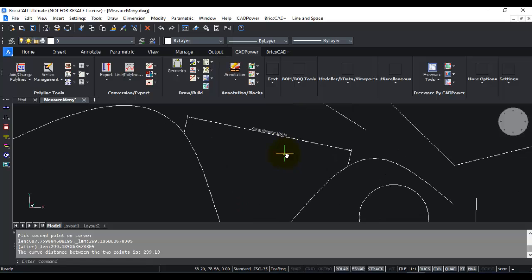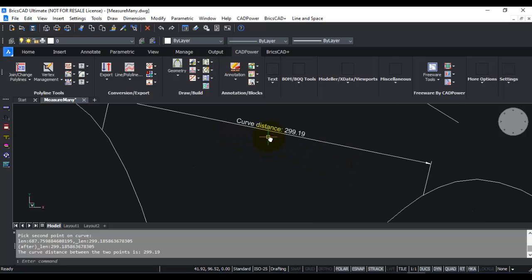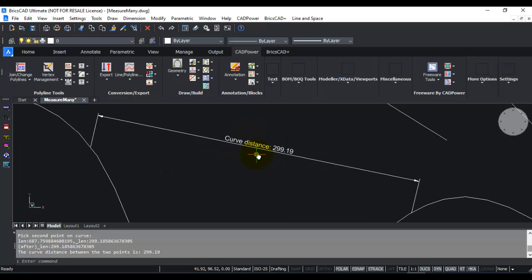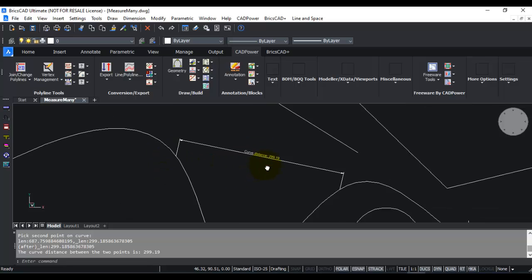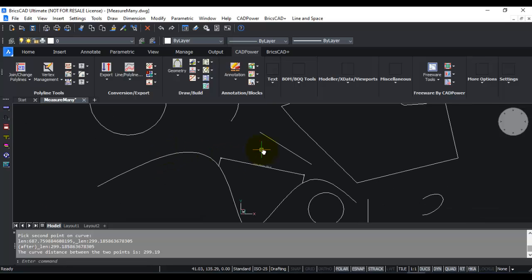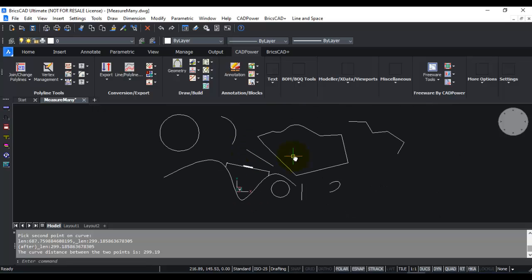Using the dimension command, you'll always get the straight line distance between two points on the curve. But using this CatPower tool measure two points, you can get the actual curve distance between the two points. That is the advantage of using this command.